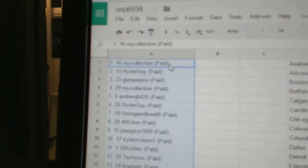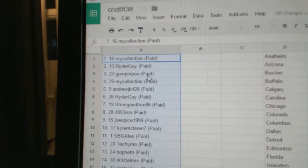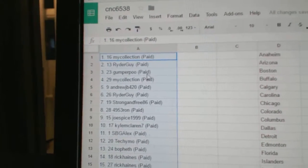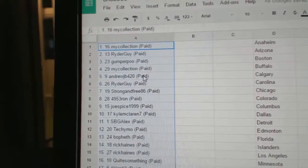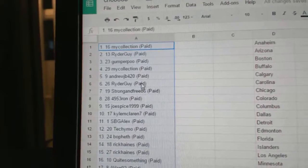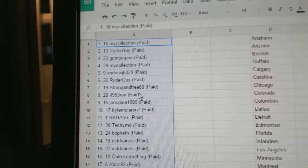So number one, my collection. Number two, Ryderguy. Number three, Gumperpoo. Four, my collection. Five, Andrew JB. Number six, Ryderguy. Seven, Strong and Free.